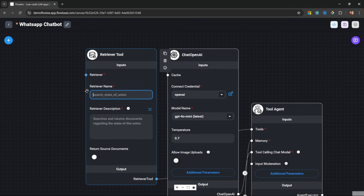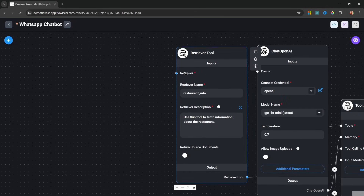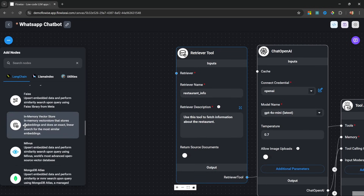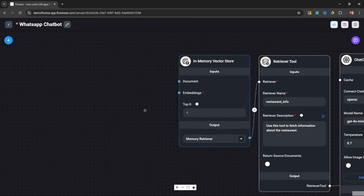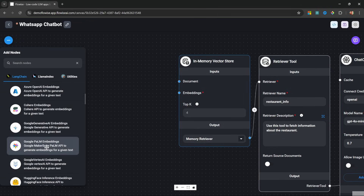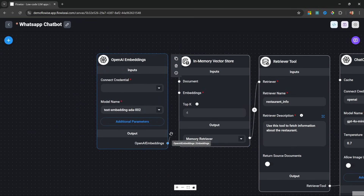Let's give the tool a name like 'restaurant info'. For the description, let's say 'use this tool to fetch information about a restaurant.' This retriever tool takes a retriever as input, so let's go to add nodes, then vector stores, and add the in-memory vector store and attach it to the retriever tool. This in-memory vector store requires a document and an embeddings function. Under embeddings, let's add the OpenAI embedding node and attach it to the vector store.